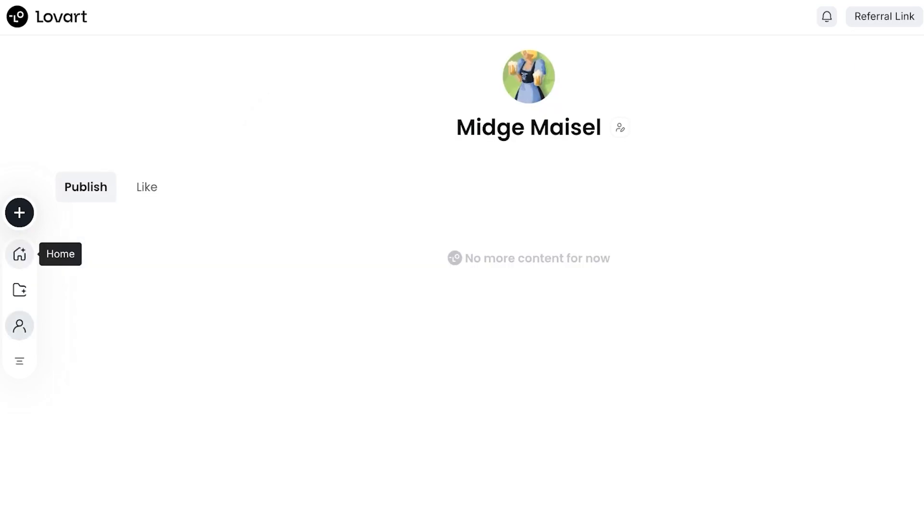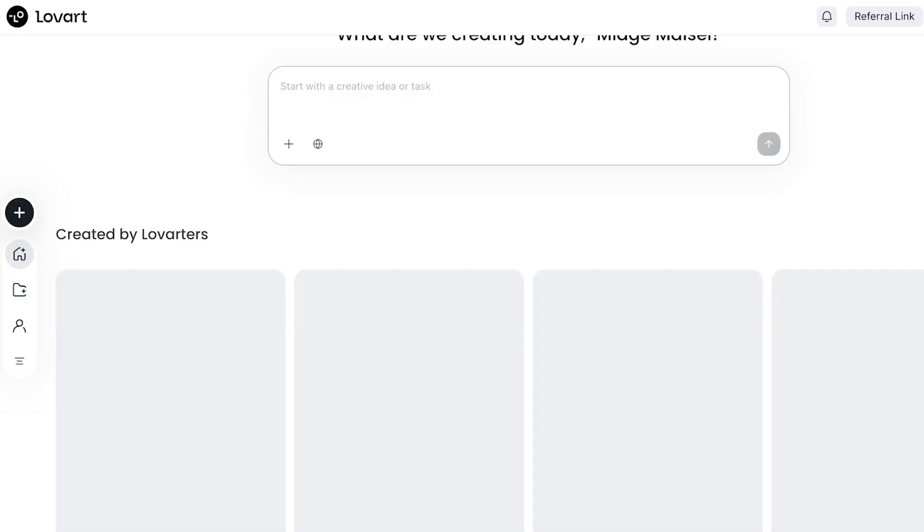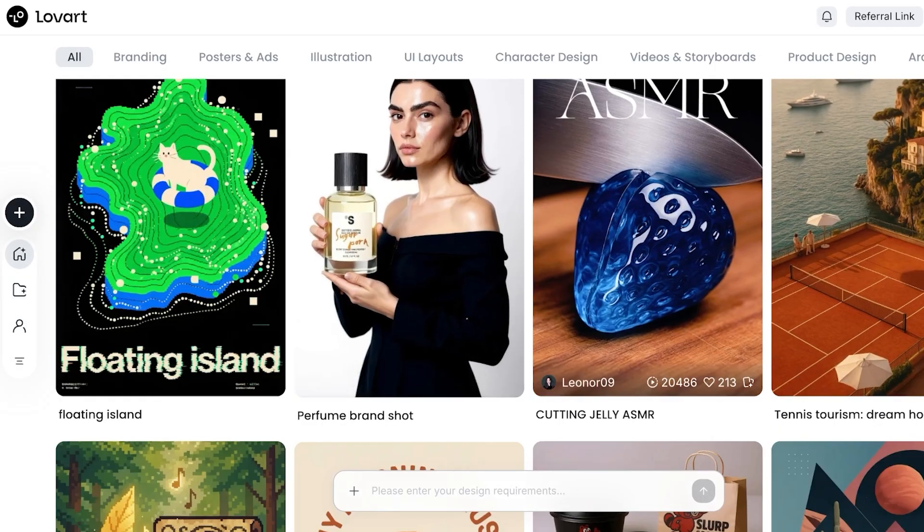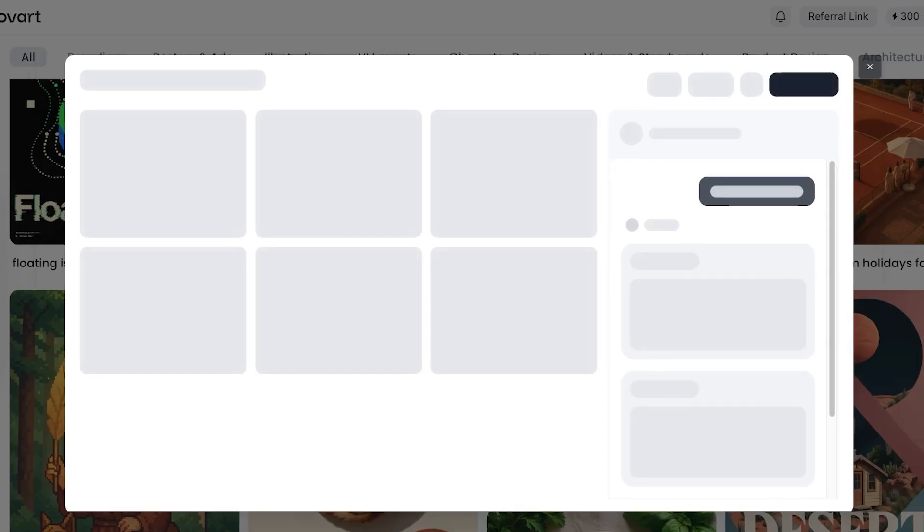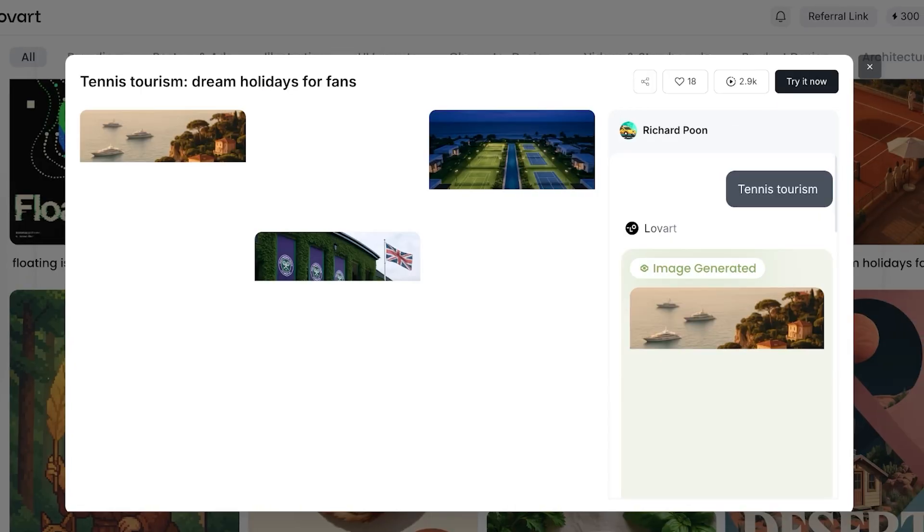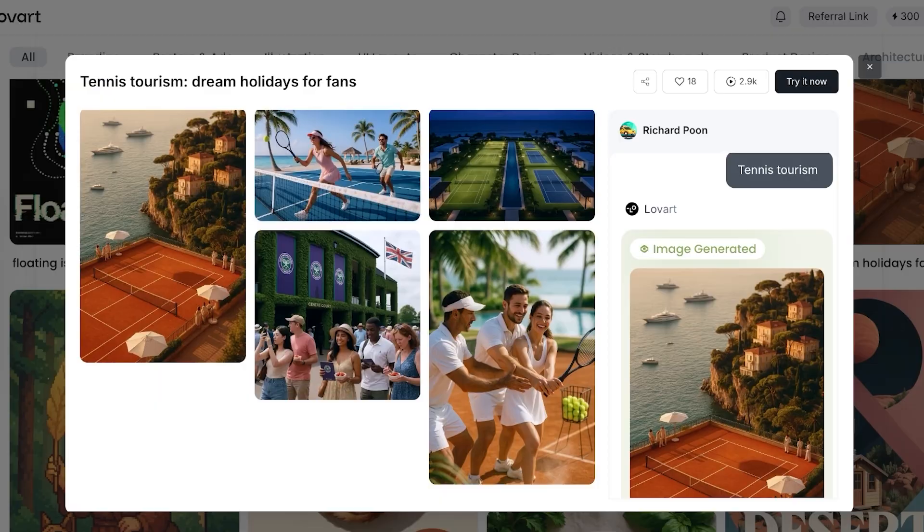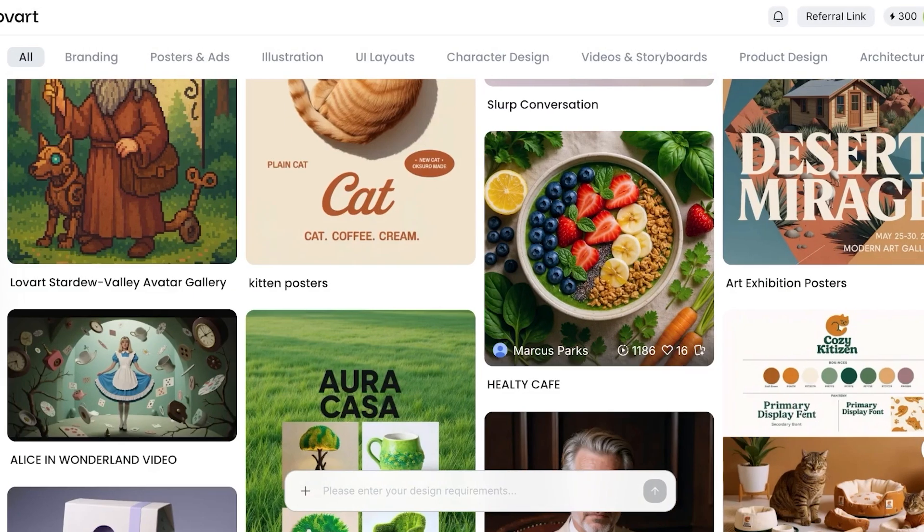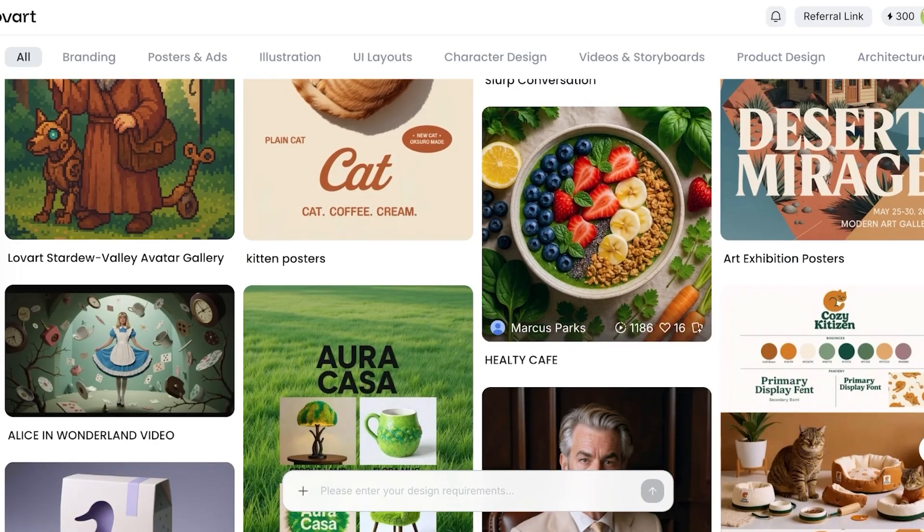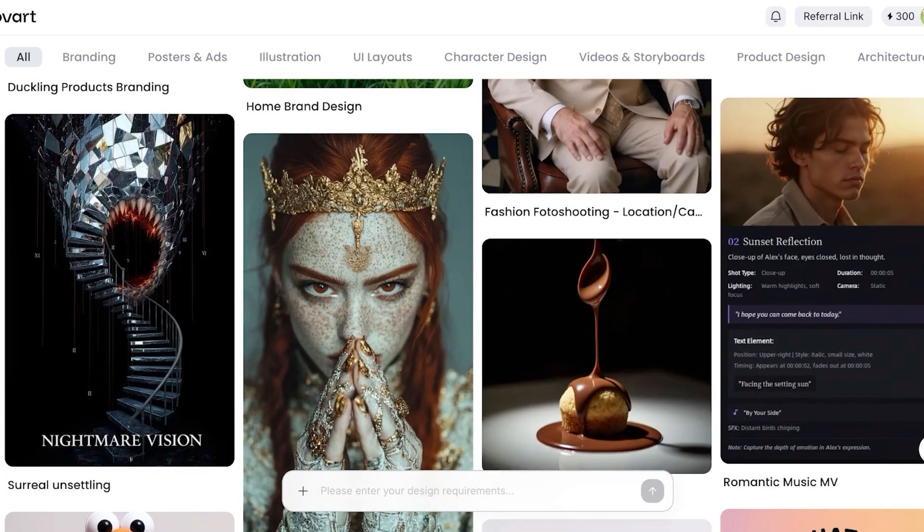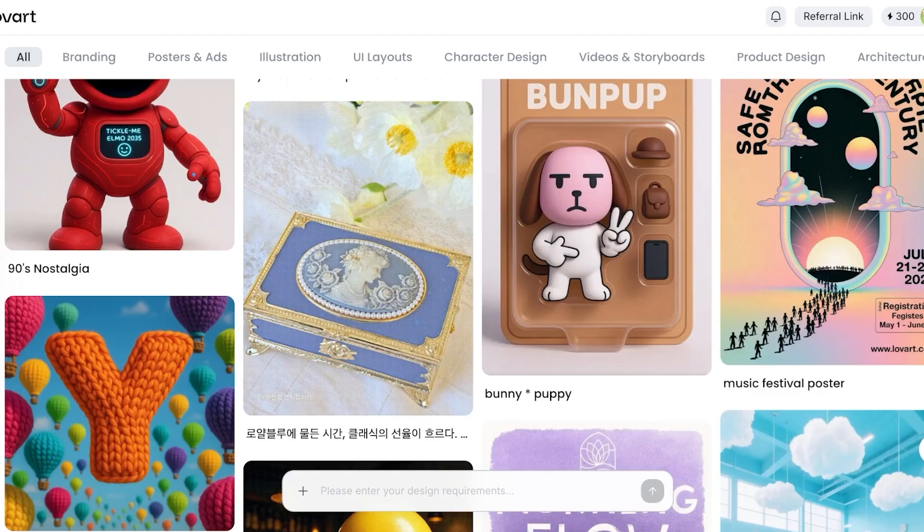Before you get started, you can always go ahead and go into your home page. Once you go into your home page, you're able to explore what other people are doing. This gives you an idea of what you might want to create and some inspiration for the type of content or branding you might want to create. So this is tennis tourism, dream holiday for fans. Below that we also have something like this which is healthy cafe, we also have this which is mystical woman portrait.